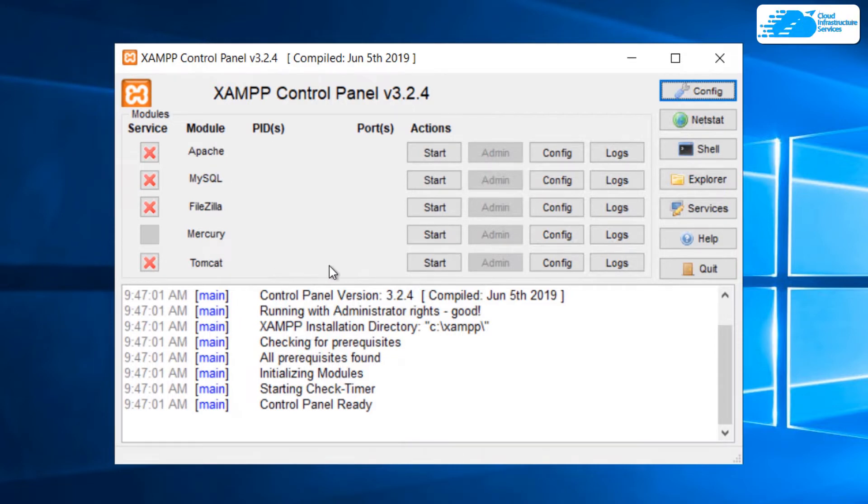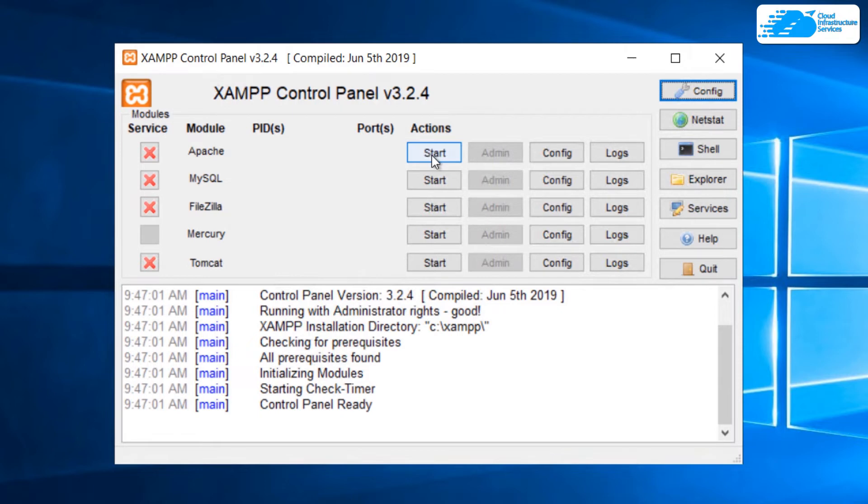As you can see, we have different services and features such as Apache, MySQL, FileZilla, Mercury and Tomcat. Whichever service that you like to start, you can simply start that with this start button. Since I am going to show you most of these, we are going to start all of them.